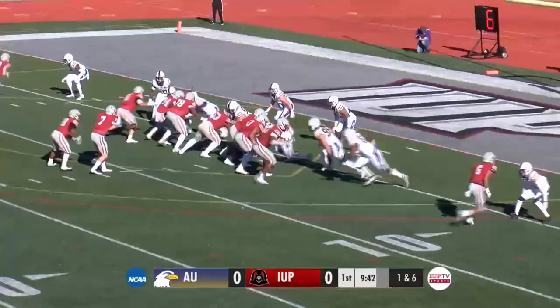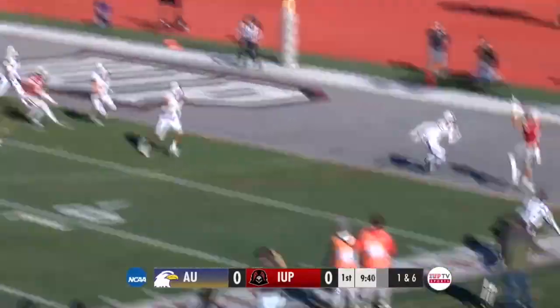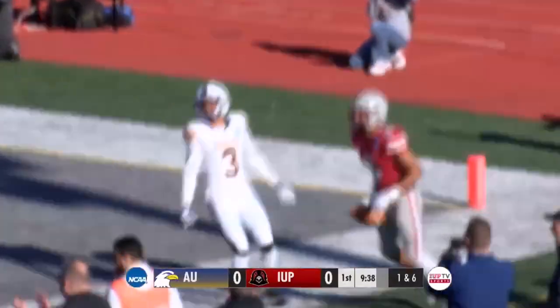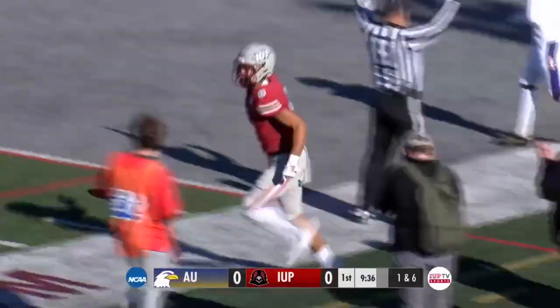Crimson Hawk. Goal situation for IUP. Sexton airing it out to Ridley. Touchdown, IUP!